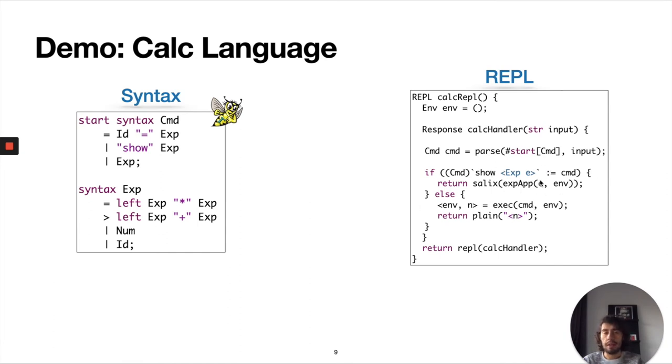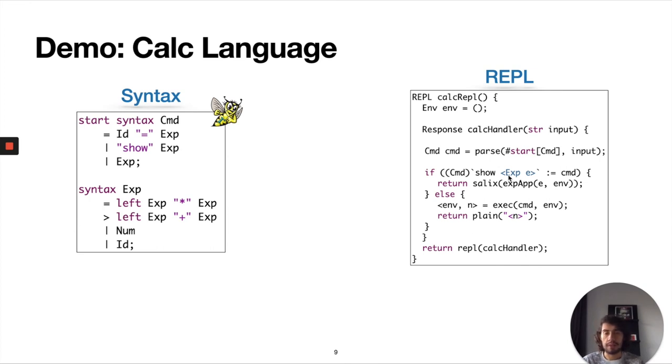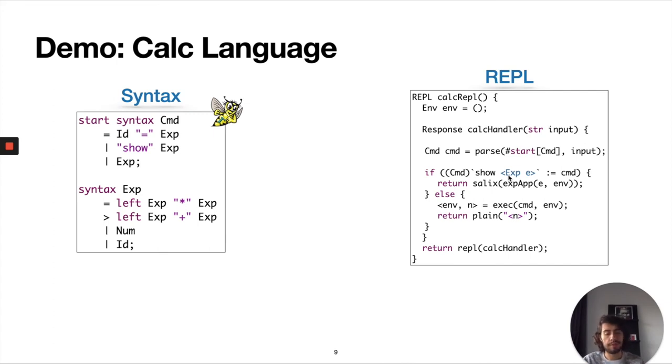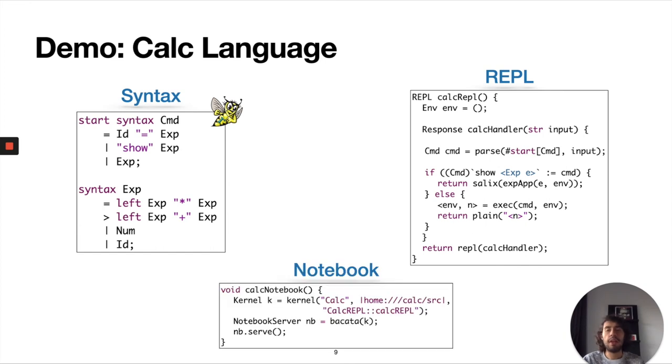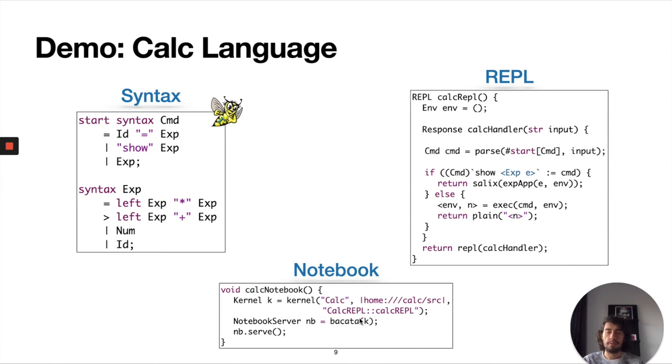Essentially you have the show command and then the rest. With the show command we create an interactive application as you saw before. With the rest we are just going to return the result of the computation. Here we are using an existing interpreter and we are only adding this layer to know how to render the results. On top of this we define a notebook, which is just the definition of a kernel data type in which we define the language, the name of the language, where the source code is, and then we call BAKATA. When we call BAKATA, BAKATA is responsible for installing the language and starting the Jupyter server.